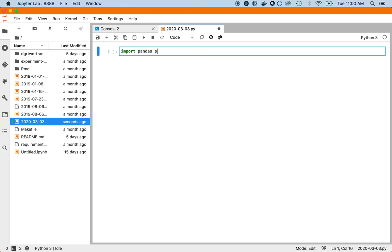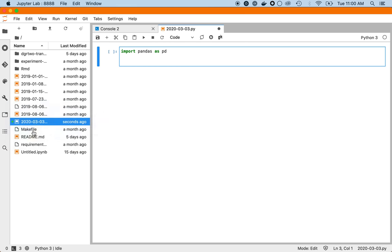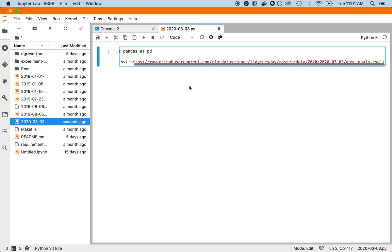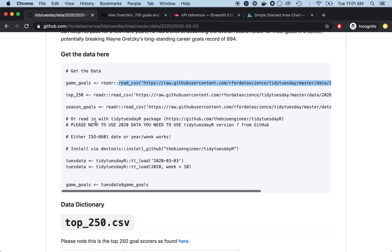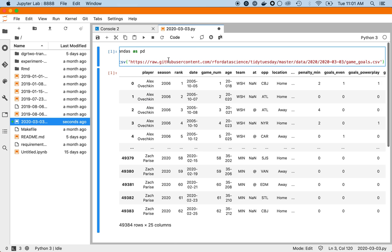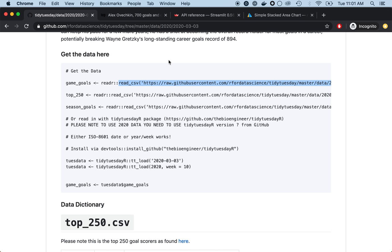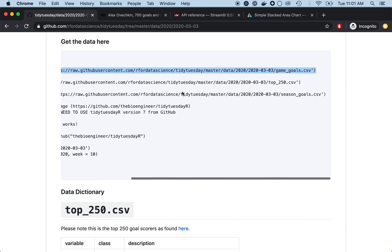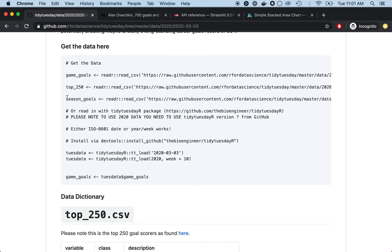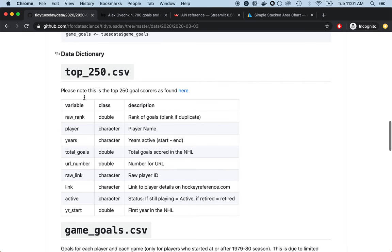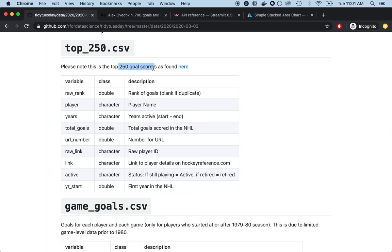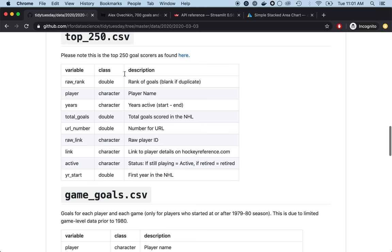To kick things off, I'll probably just read the data in pandas — it's pretty easy to do. Usually I just copy the R code and then swap in pandas. So hopefully that works. There are three datasets: goals, probably goals per game, goals per season. This is the top scoring players.